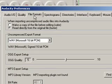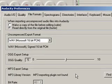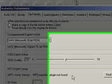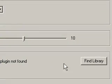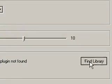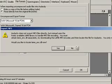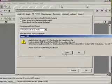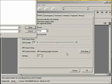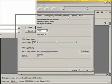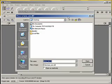Then under File Formats, under MP3 Export, we now have to identify where this LAME encoder is. Here I'll click on Find Library, and it asks me, do you want to locate the LAME encoder? Yes, I do. And this is where before, when we extracted the LAME zip file, we need to go find that.